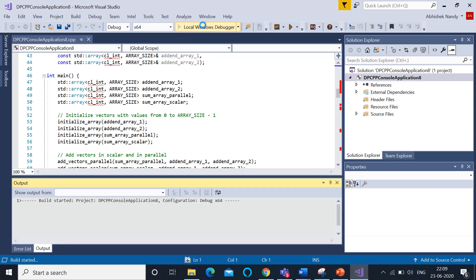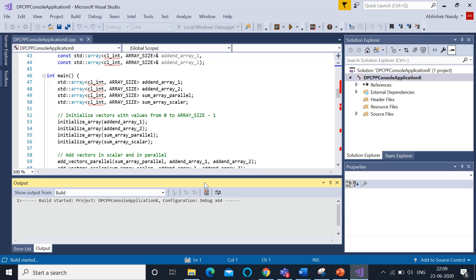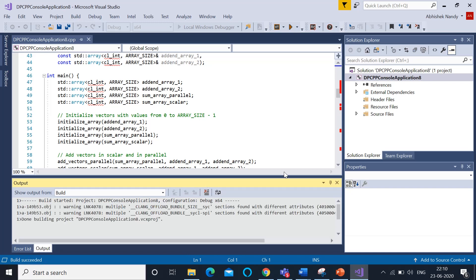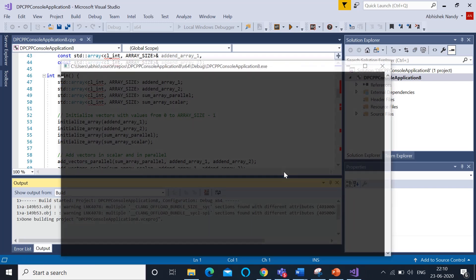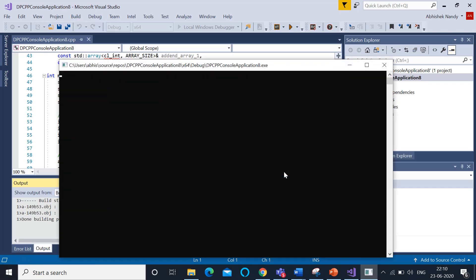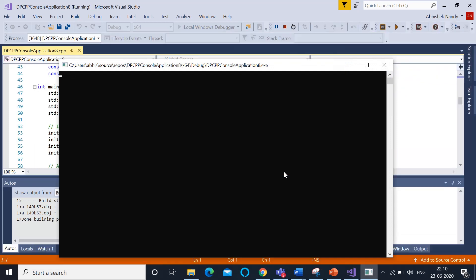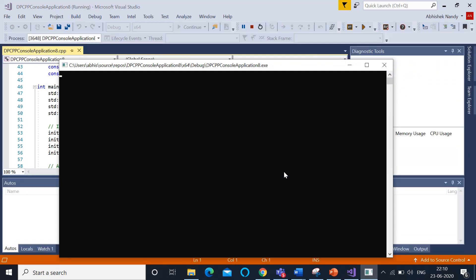We've just hit the Local Windows Debugger. In the output window, you'll see the build process. It's debugging for x64. Just wait for a while to see the output being created. Now you see the build has started, and the application is running.